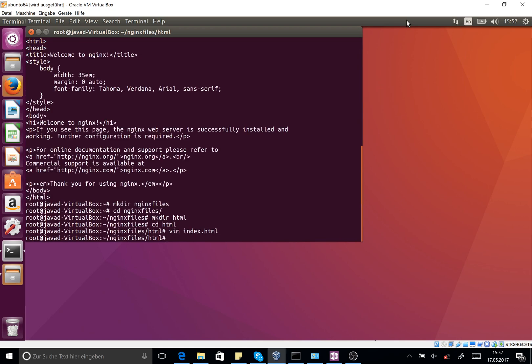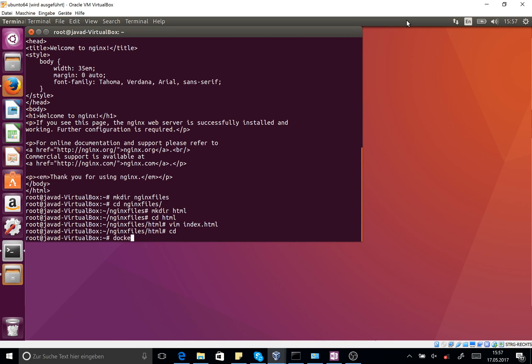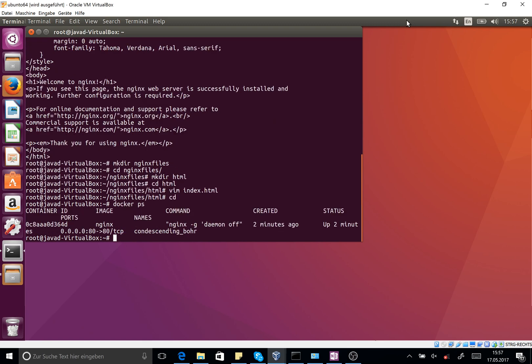Now I have an HTML file. What I should do is to stop the running container. For this purpose, I call the docker ps to read the name of the Docker which I have started already. So docker stop condescending...